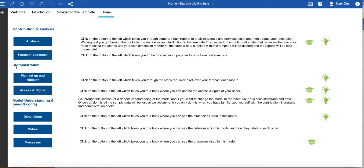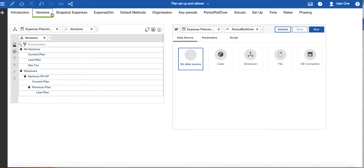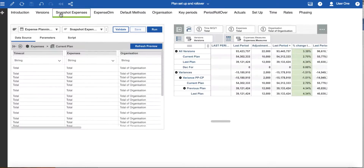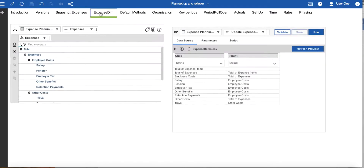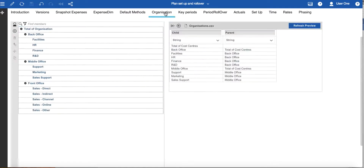Back on the home page we will now examine the administration section. These books are in the 3 Admins and Model Admins folder. The plan setup and rollover book contains information regarding administration for this specific template, where you are guided through the different steps. The first five pages are the processes you will need for a period rollover: adding versions, snapshotting expenses, updating the expense dimension, any default methods that need updating, and any changes to the organization structure in preparation for the new phase of planning.